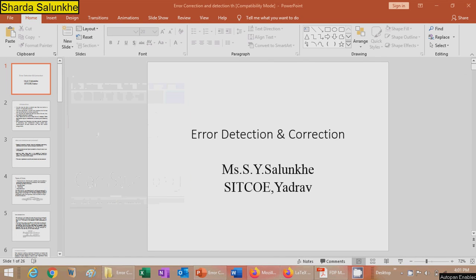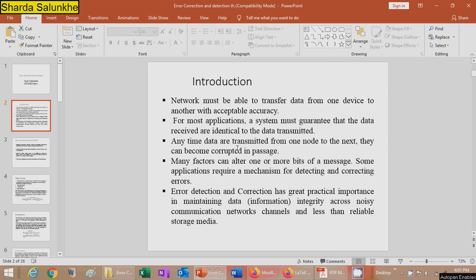Hello students, today we are going to study the error detection and correction basics. Introduction: the network must be able to transfer data from one device to another with acceptable accuracy. For most applications, the system must guarantee that the data received is identical to the data transmitted. This can be called faithful communication, where the data received is similar to the data transmitted.